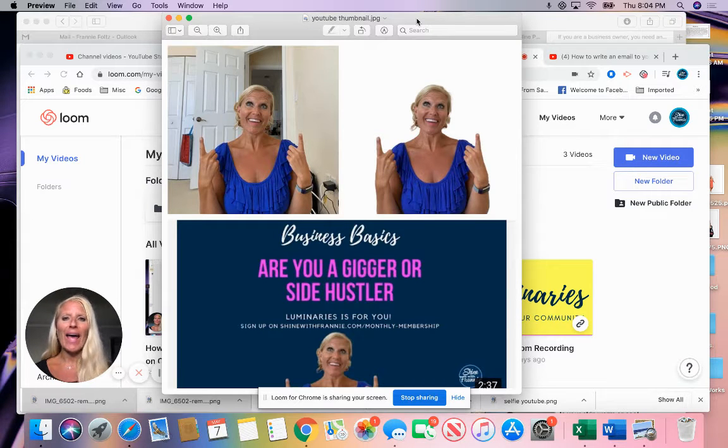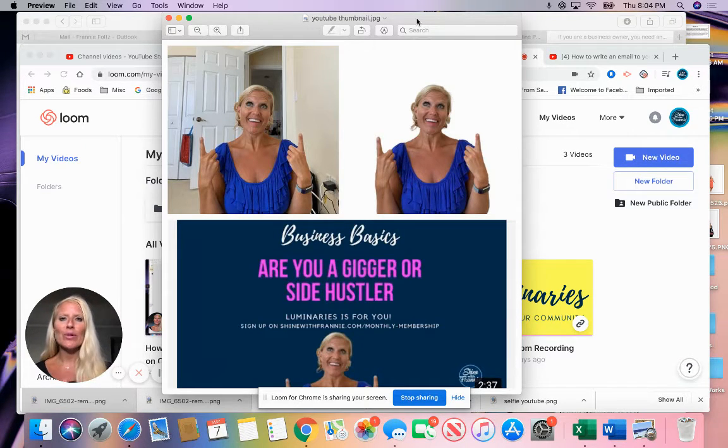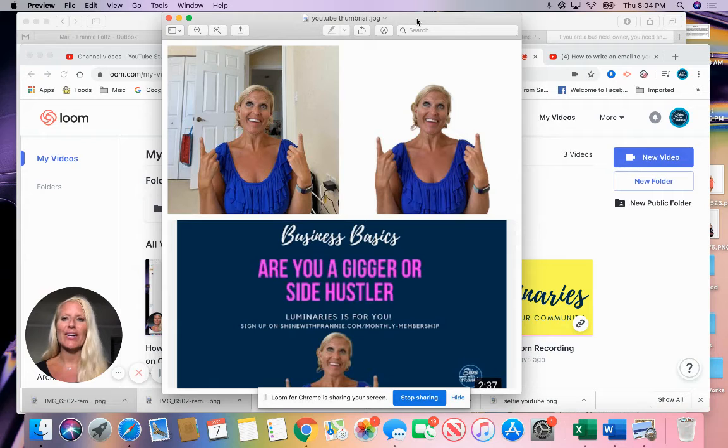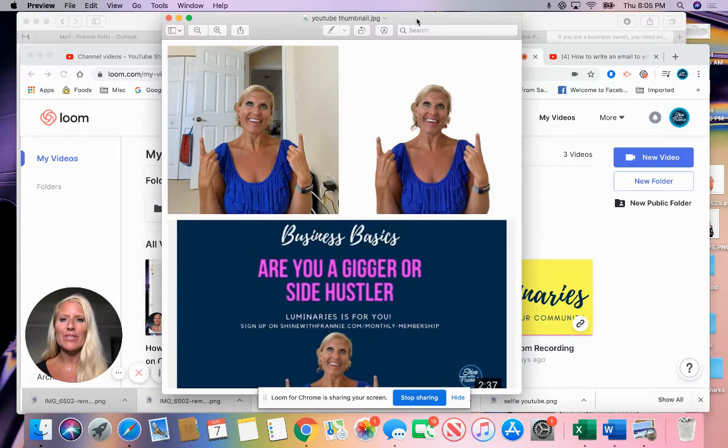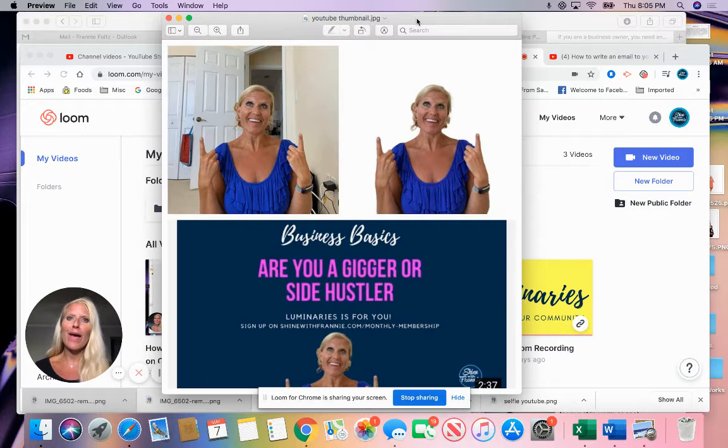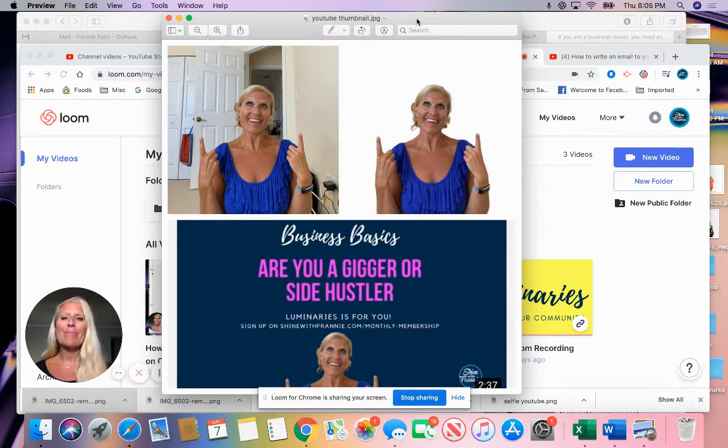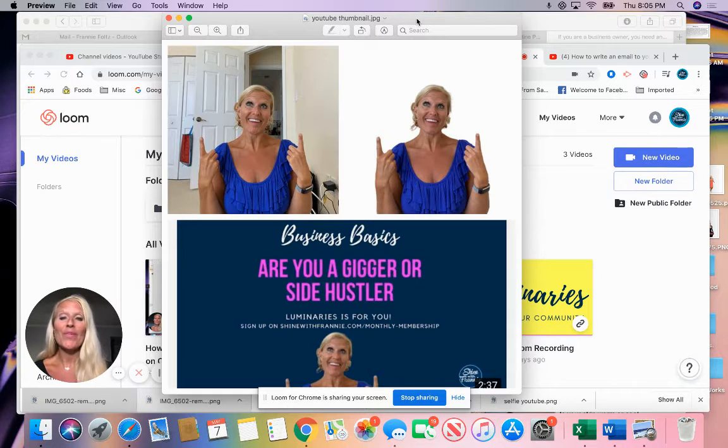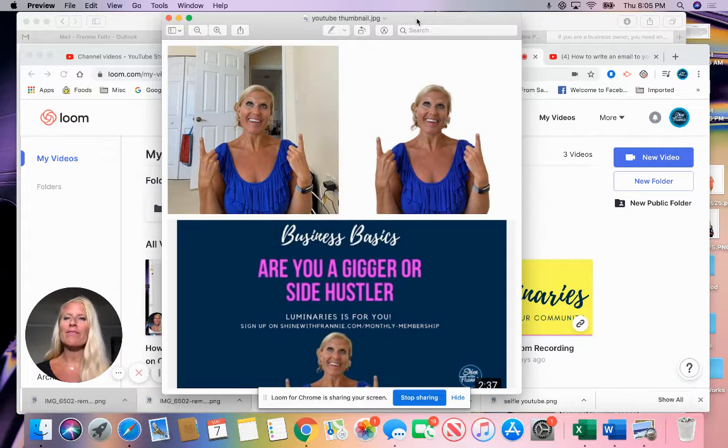A couple weeks ago I made this little pic stitch of these three different images and posted on Facebook and Instagram. People were like, how did you do that? This might be the basics for some of you, but hopefully this is going to be a very helpful tutorial.